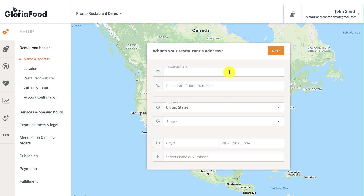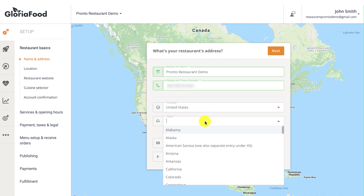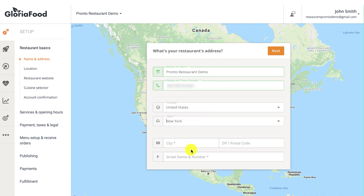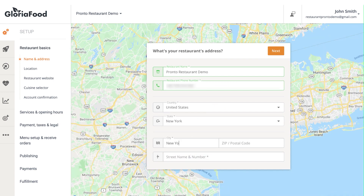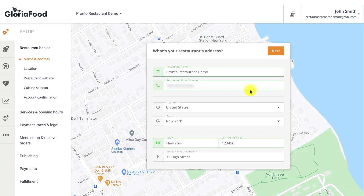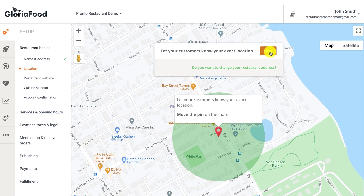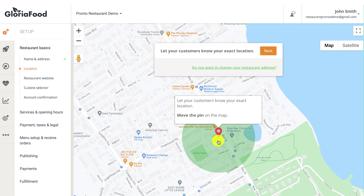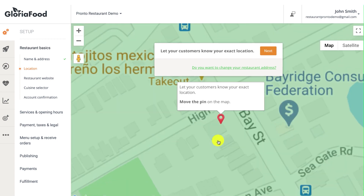Start by filling out your restaurant's contact details like the restaurant's name, telephone number, and address. Second, move the pin to the exact physical location of the restaurant.